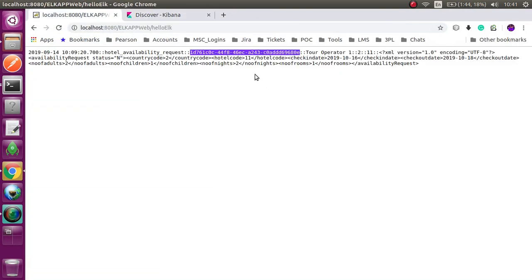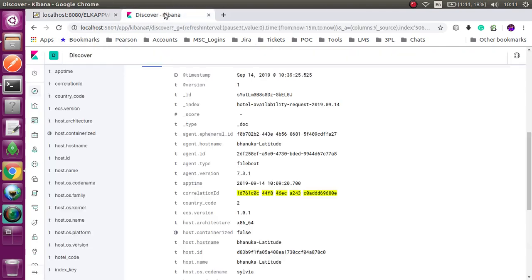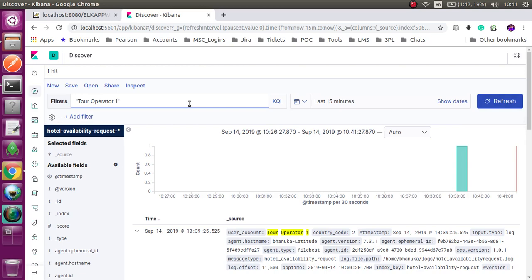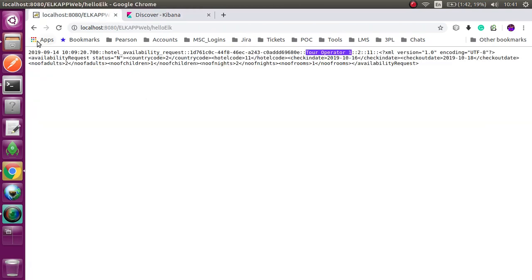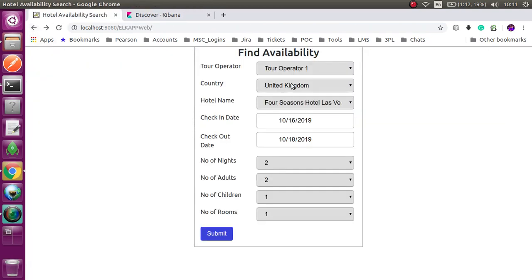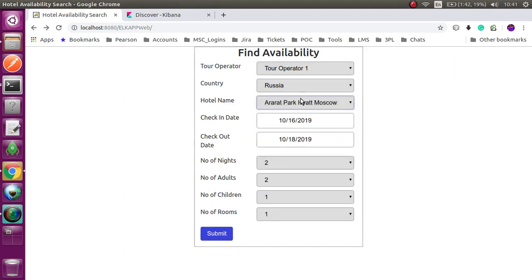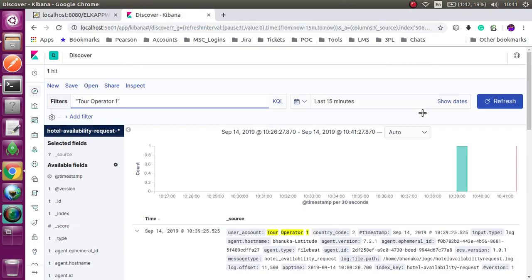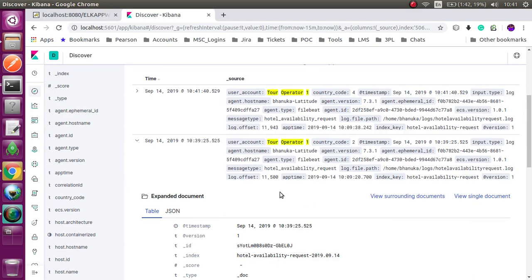Now I am going to search using the user account. Basically my users are the tour operators. Last 15 minutes, one search. You can see. I am putting another request using the same tour operator. Now it should increase. Yes, that is updated.